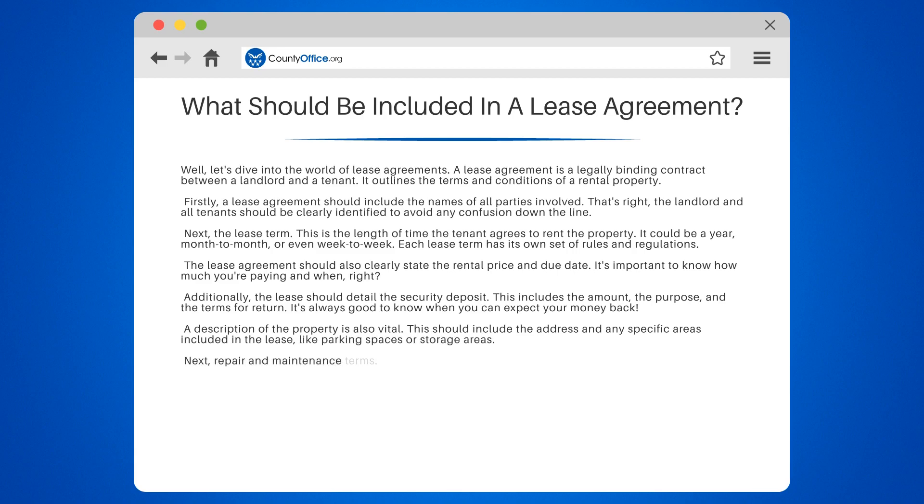Next, repair and maintenance terms. Who's responsible for what? This section will answer that question.